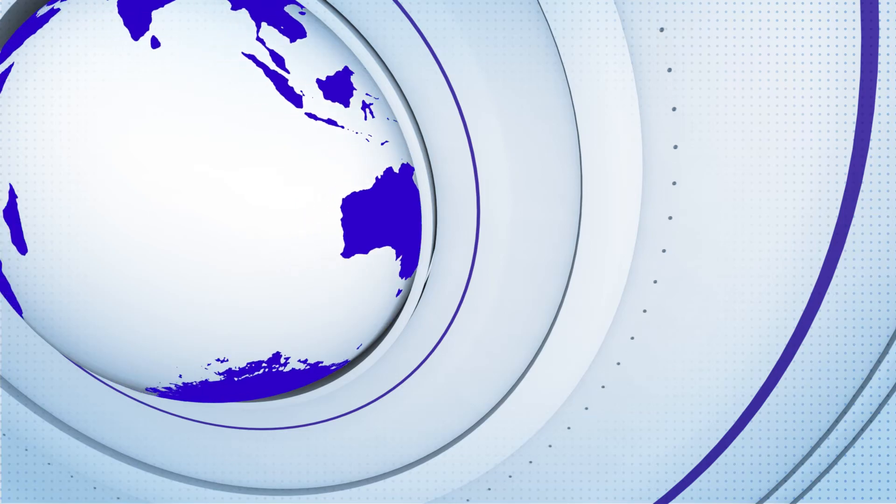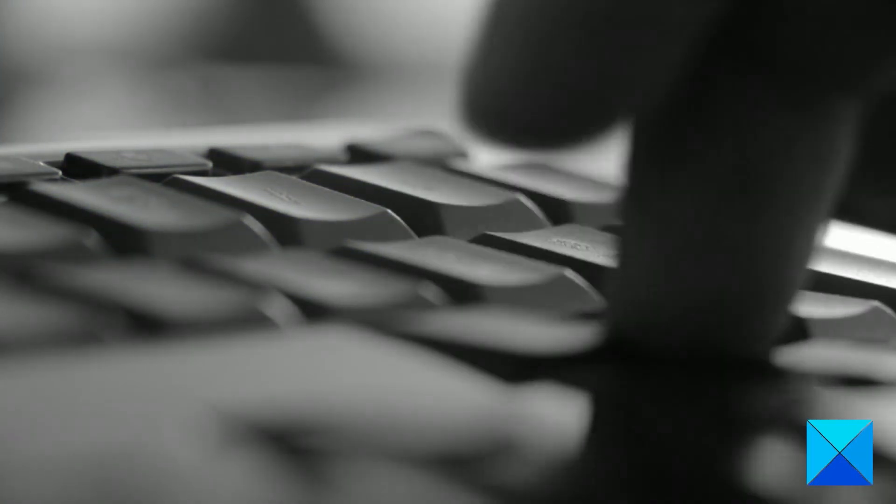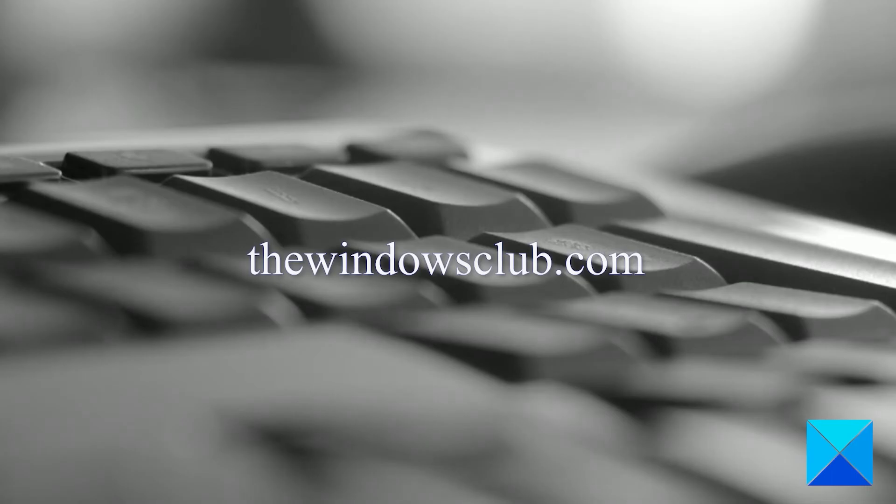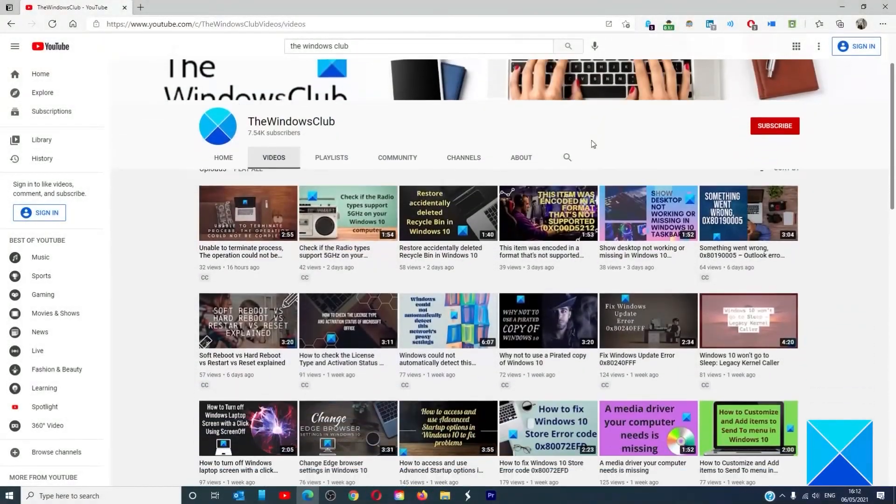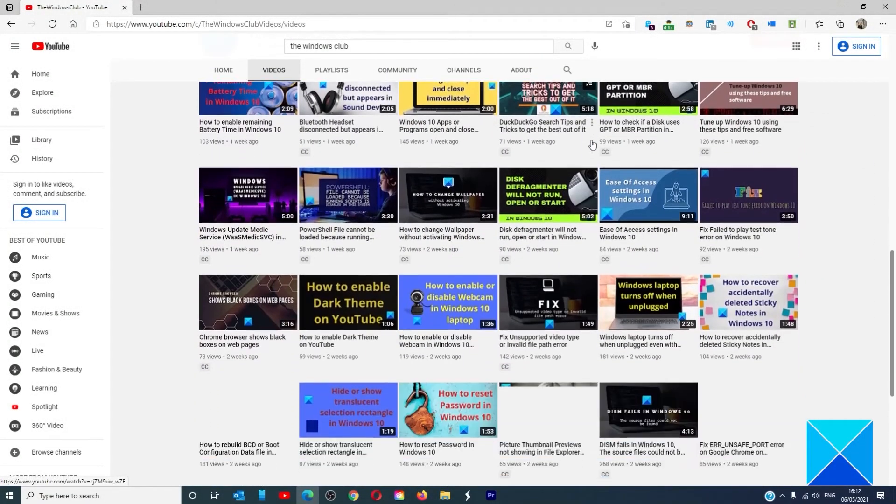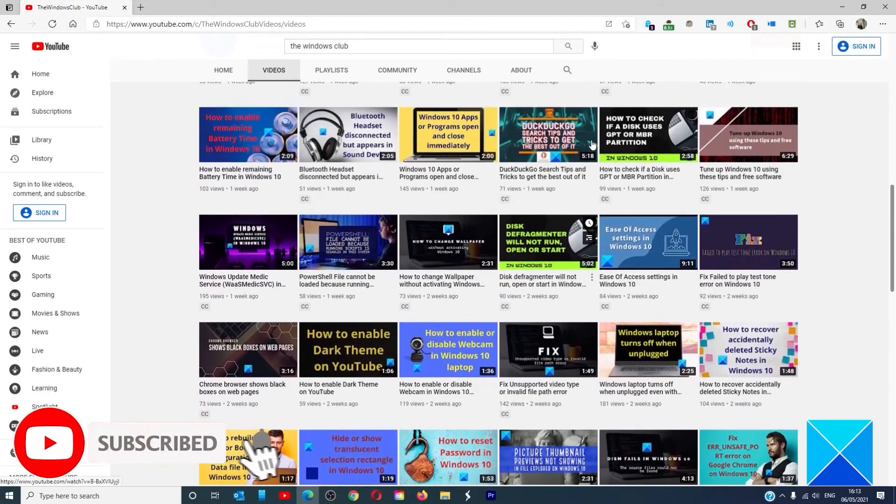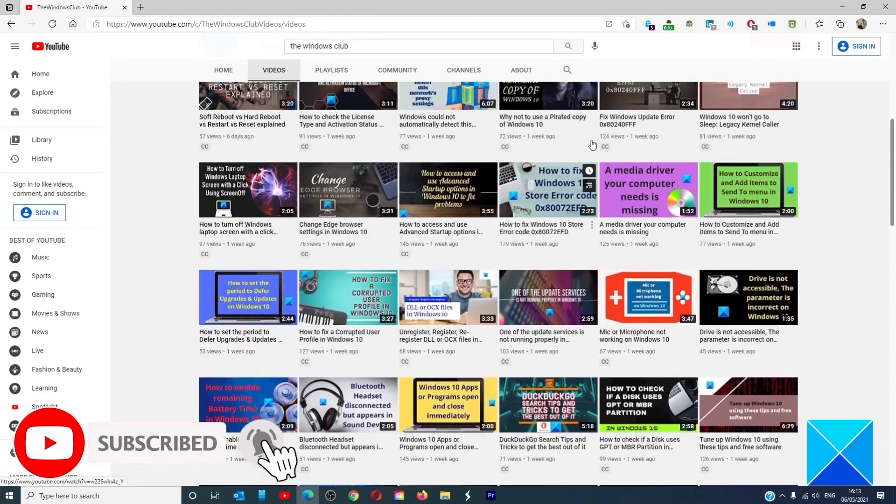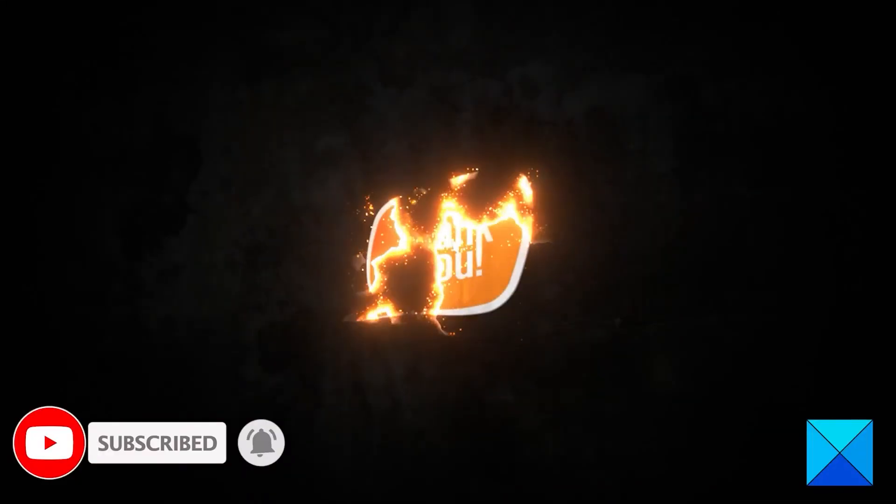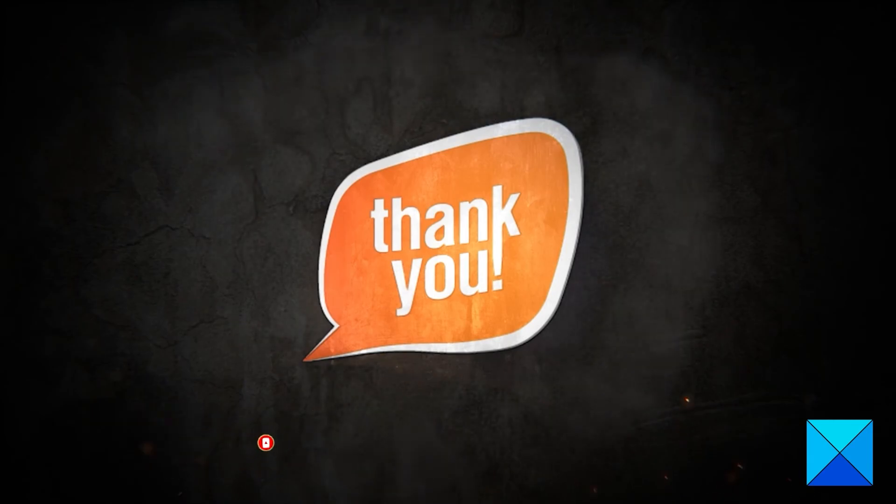For more helpful articles to help you maximize your Windows experience, go to our website thewindowsclub.com. Don't forget to give this video a thumbs up and subscribe to our channel, where we're always creating new content aimed at making you the master of your digital house. Thanks for watching and have a great day.